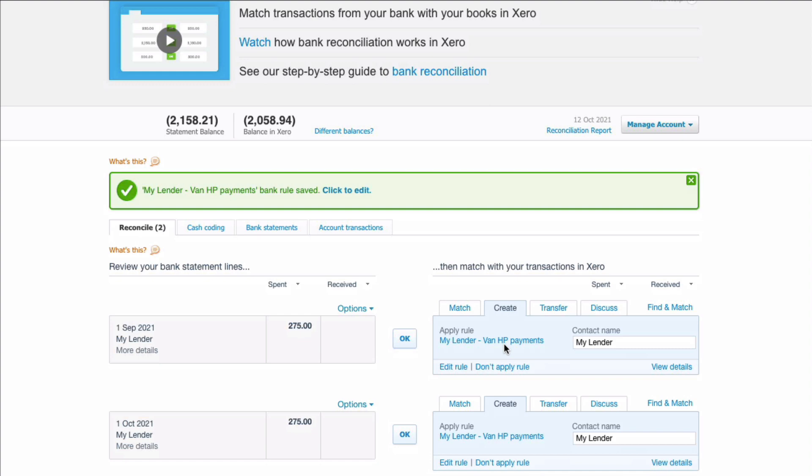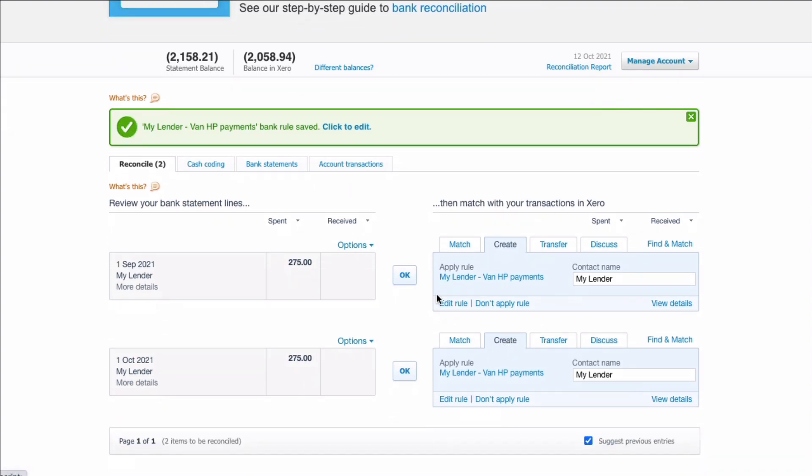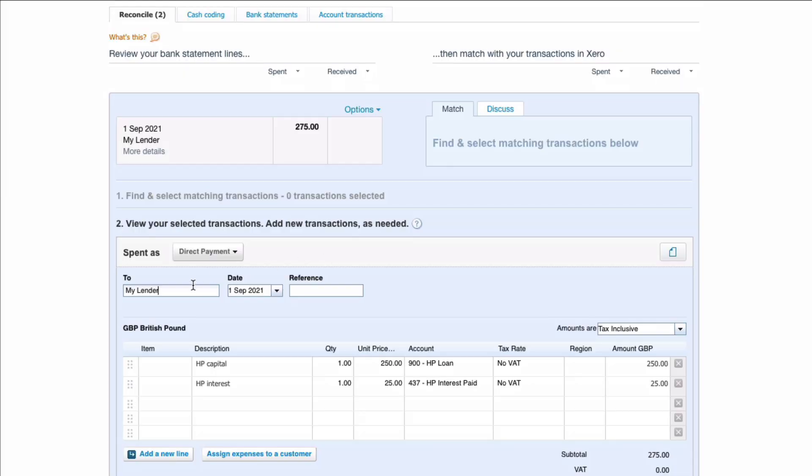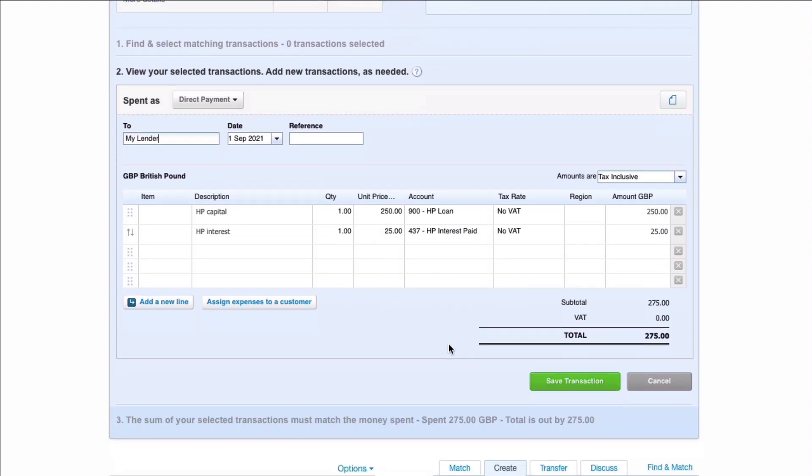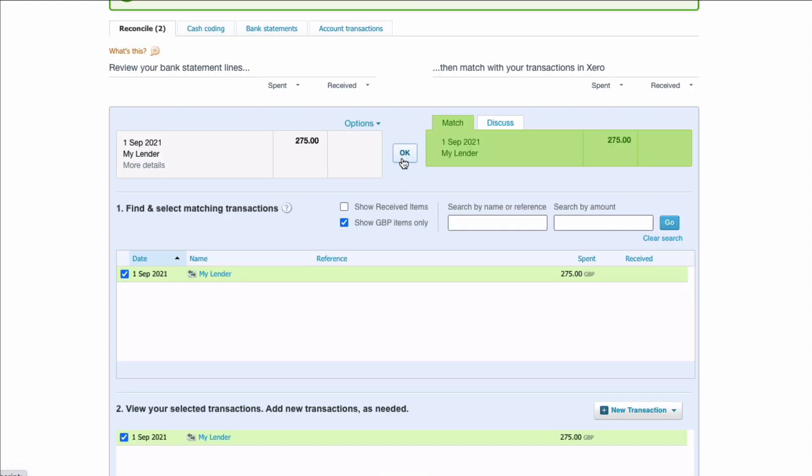Now if I've done that correctly it's now going to be picked up. I'm not just going to go straight to OK. I'm going to have a look at view details. Make sure that it's doing what I want it to do. So I'm saying the payment on the 1st of September I want the capital £250 to go to the loan account and I want £25 to go to the interest. I'm fine with that. Save and OK.